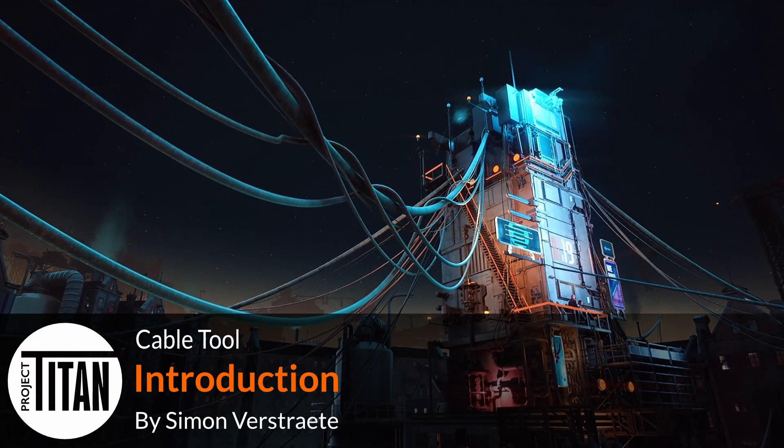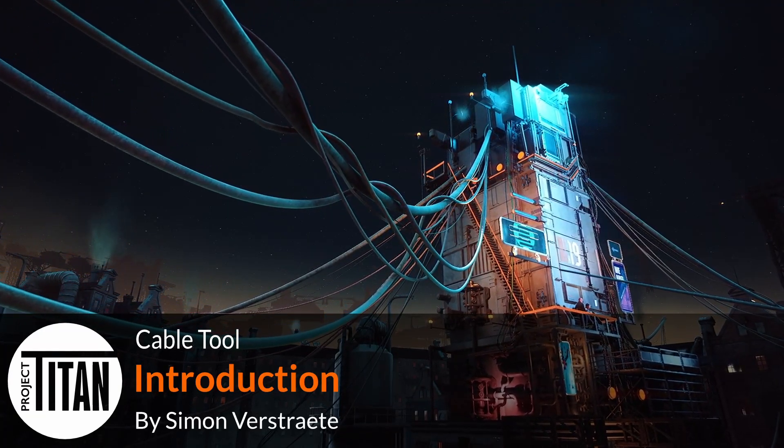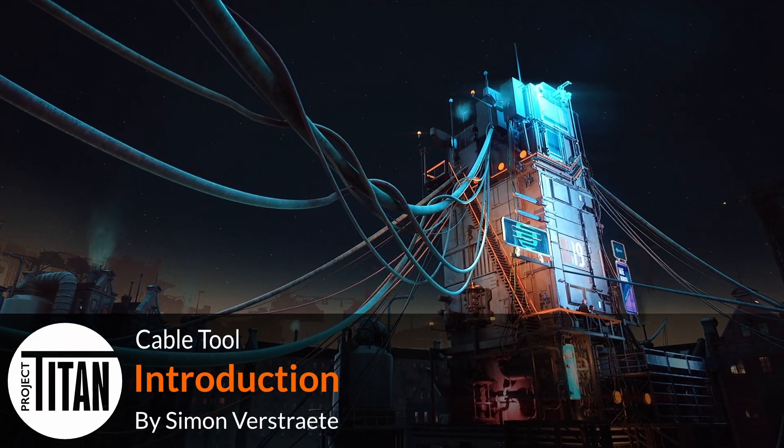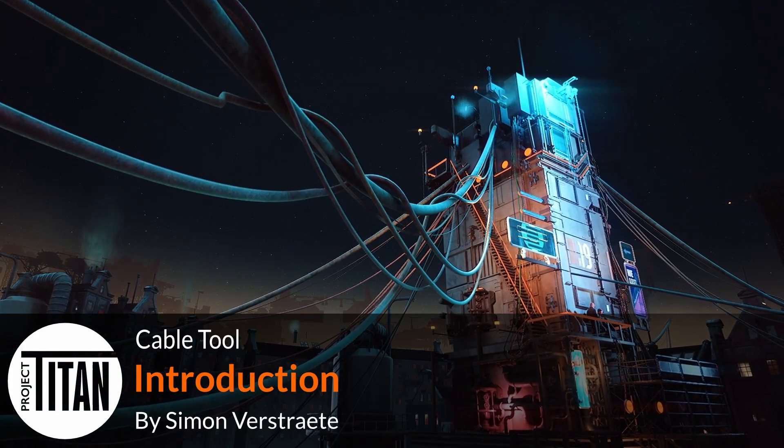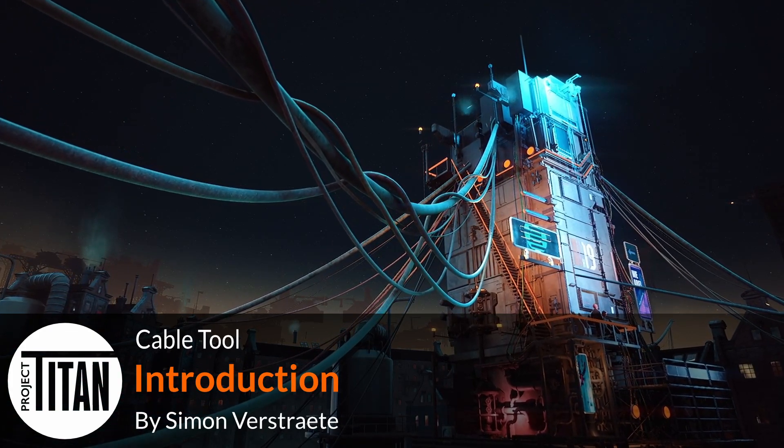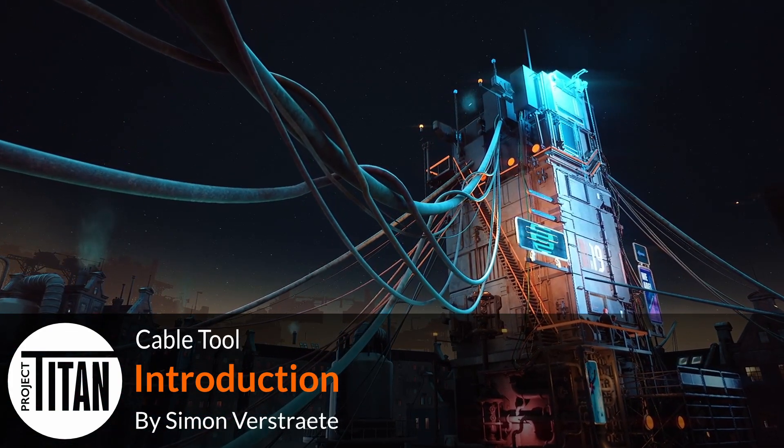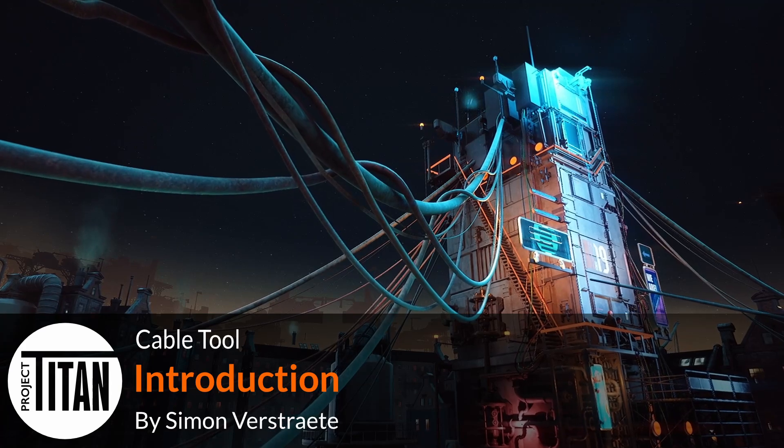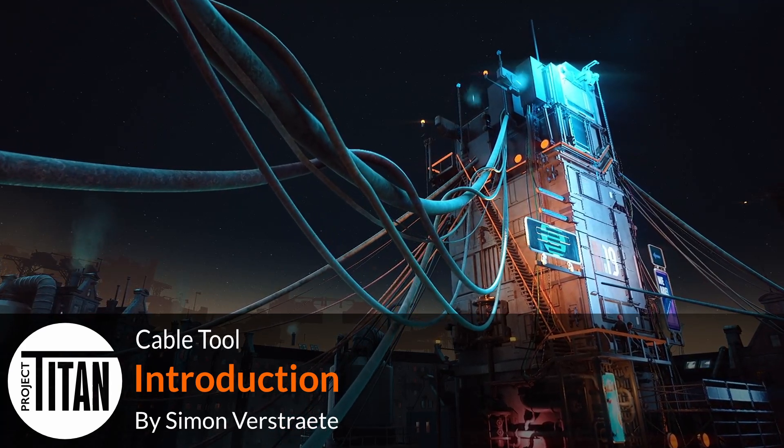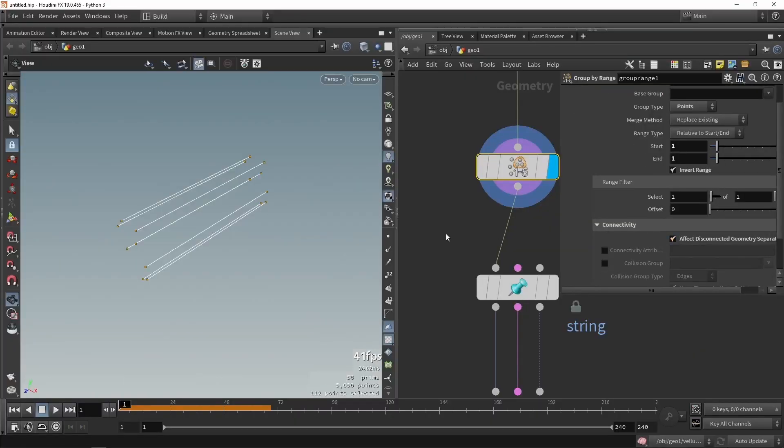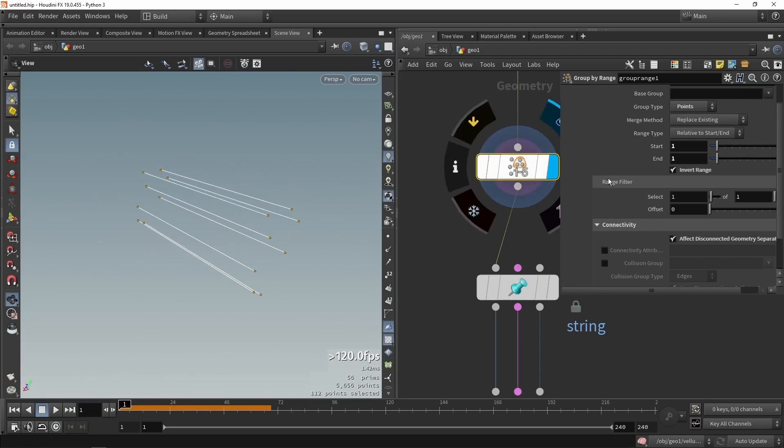Hello, welcome to this introduction video. I will quickly go over each chapter and say what we will do there and what you could learn from it. The cable tool overall built here is very similar to the one that we have used in Project Titan. So the first video, we will be creating the main cable.